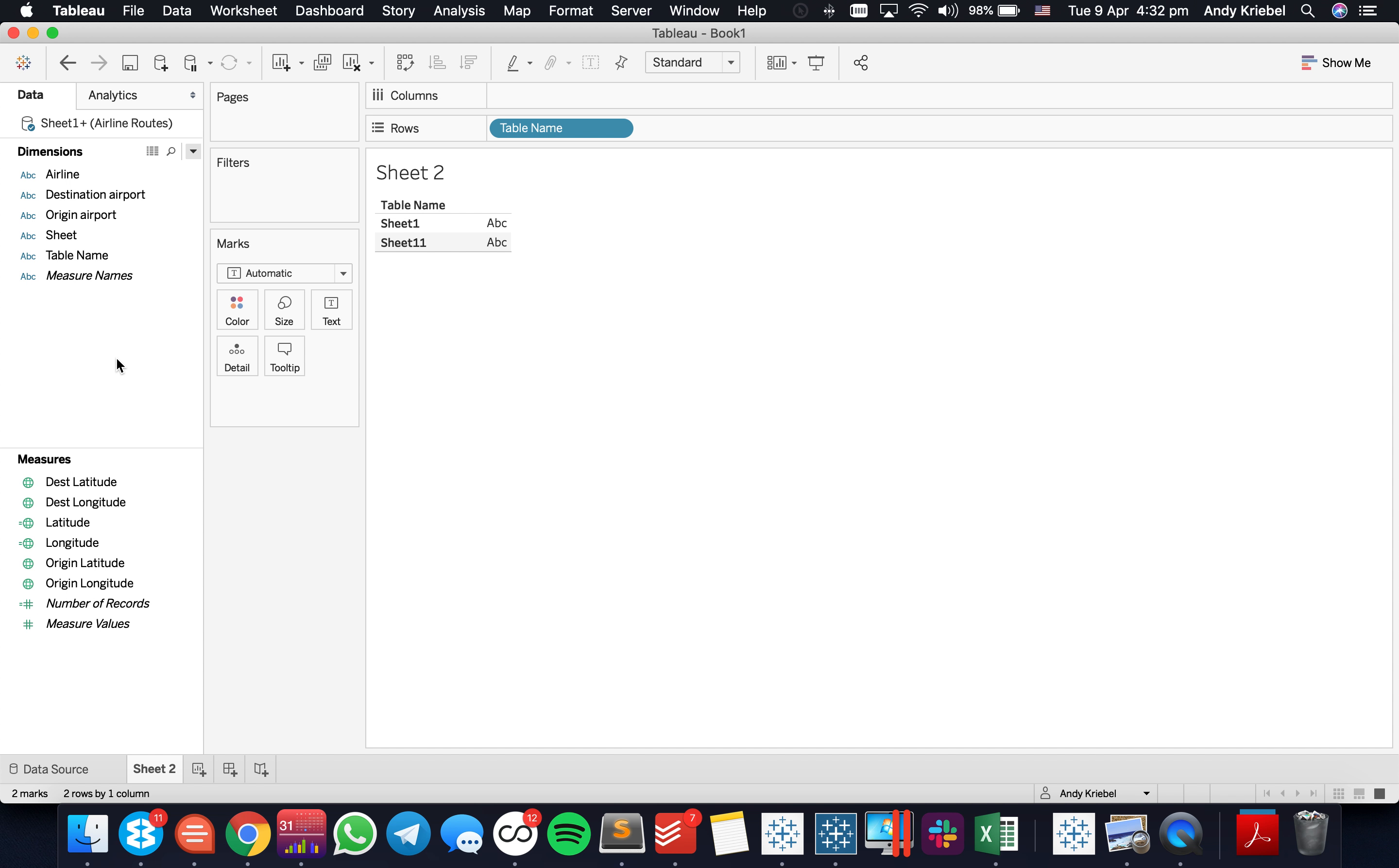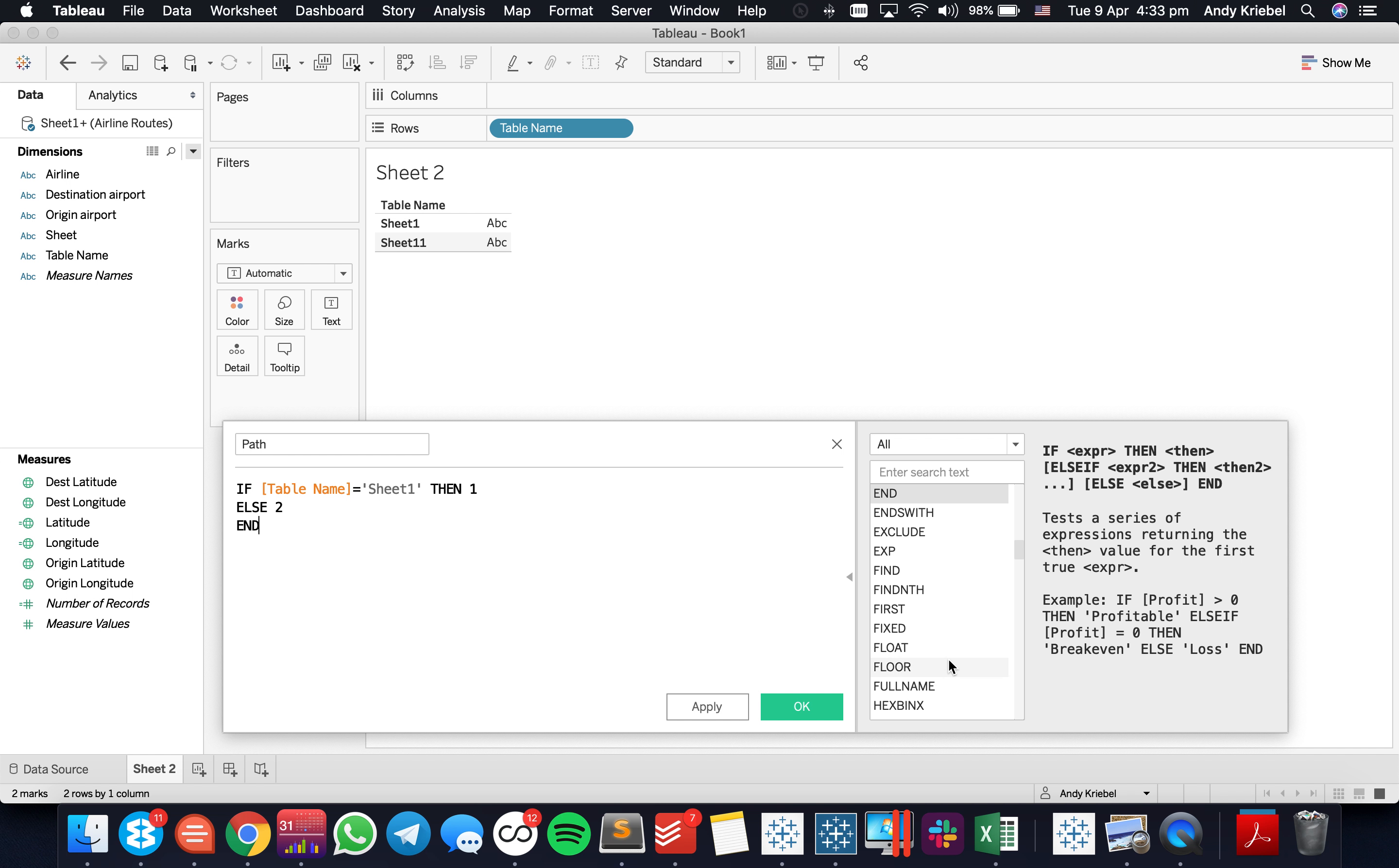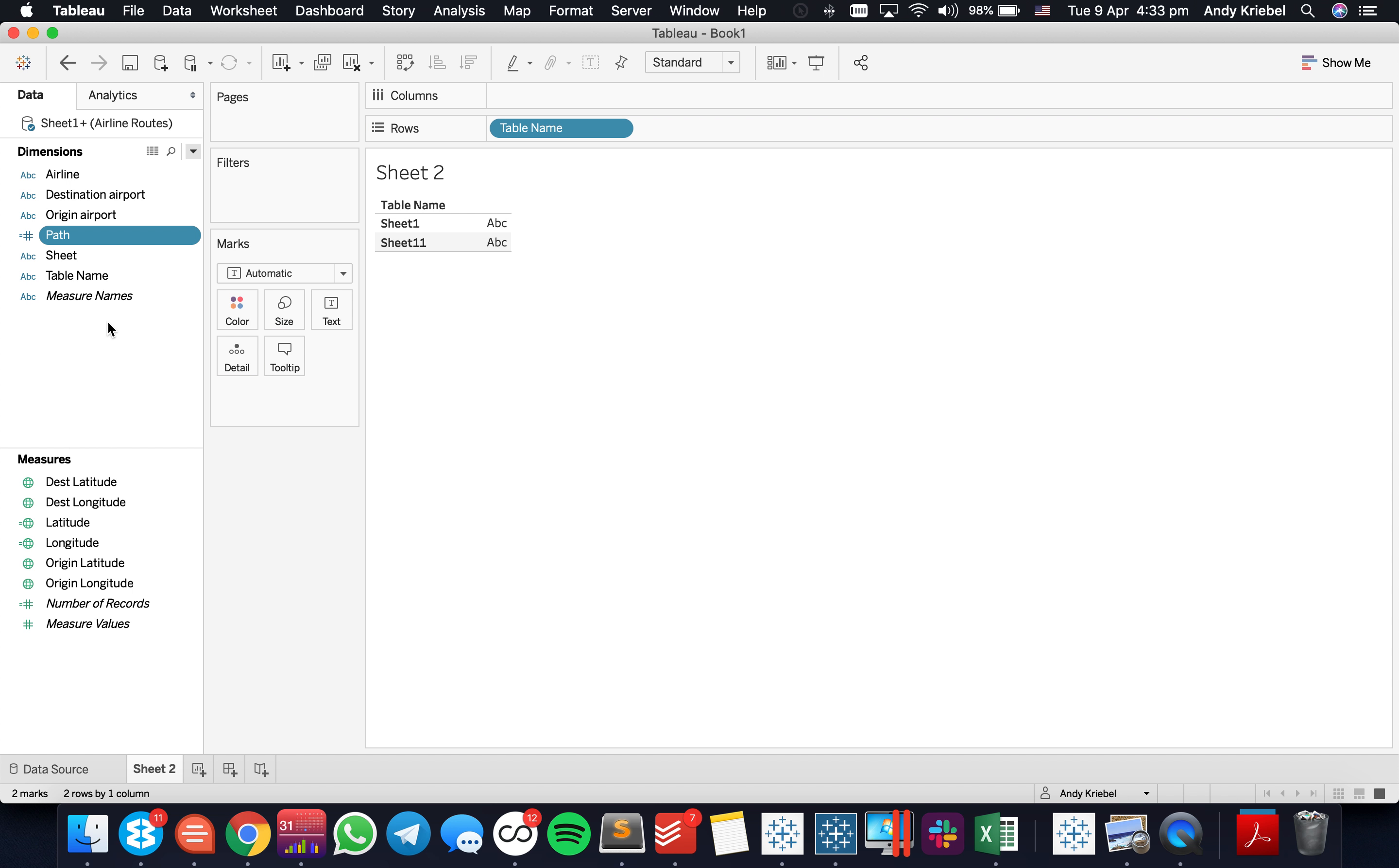So the next thing I need to do is I need to tell Tableau what the path is to draw things. So to do that, I'm going to create a field called path. I'm going to say if table name is equal to sheet 1, then 1, else 2. And notice how Tableau put the field down here in the measures. It's not actually something I want to count. I just want these as discrete items. So I'm going to drag the path up to the dimensions.